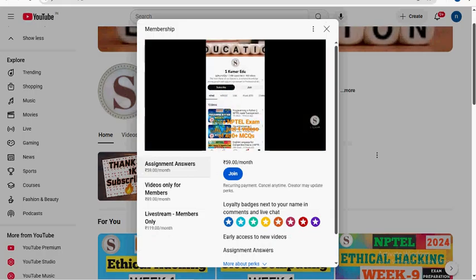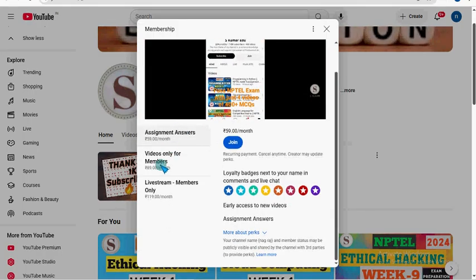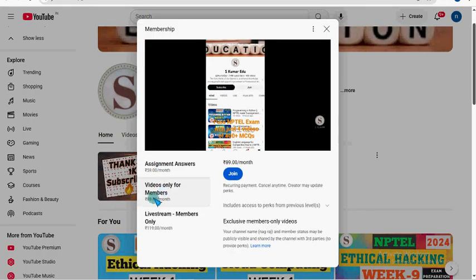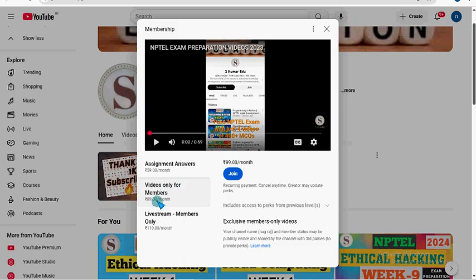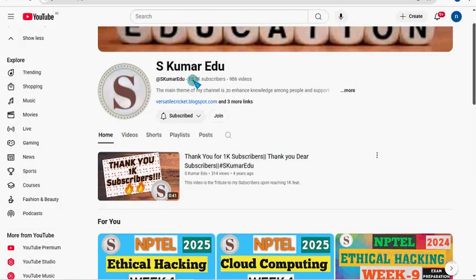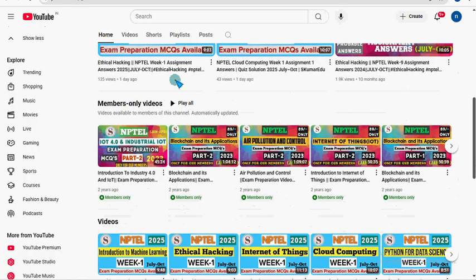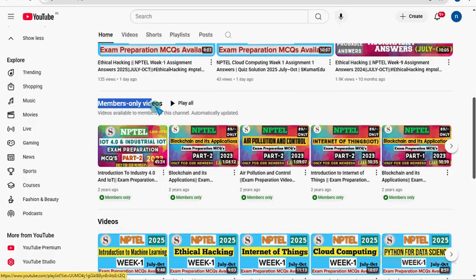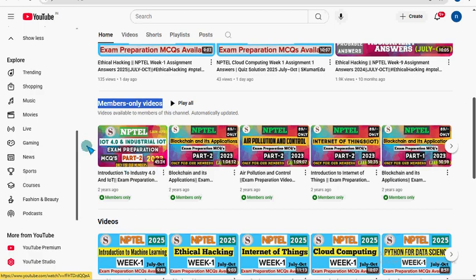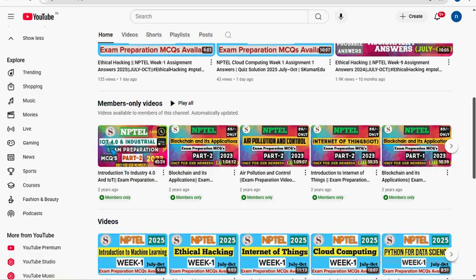Then a small window will open like this. Select the second one. Videos only for members pack. That is 89 per month pack. Here you can see. And again click on this blue color join button. Fill in the required details. And make payment directly to YouTube, not to us. So after making payment directly to YouTube, you can get access to this playlist. Members only videos.